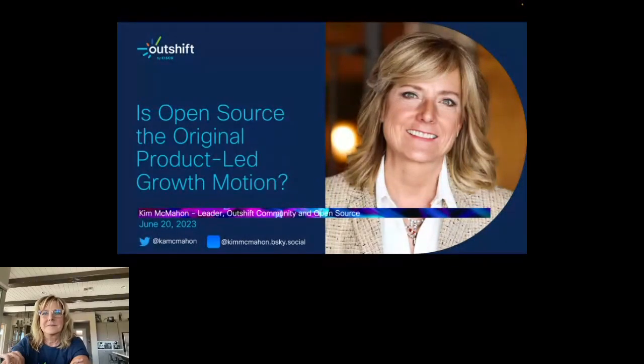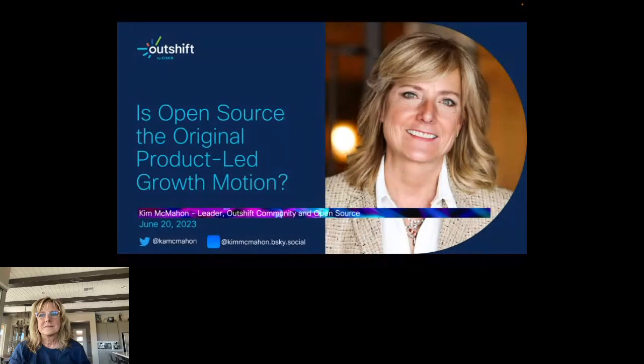And off we go. Thanks for joining us everyone. We'll go ahead and get started now.